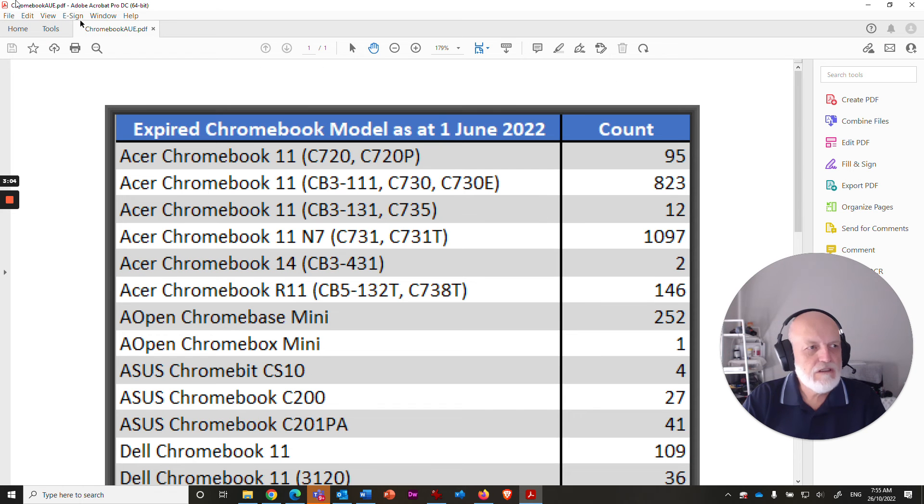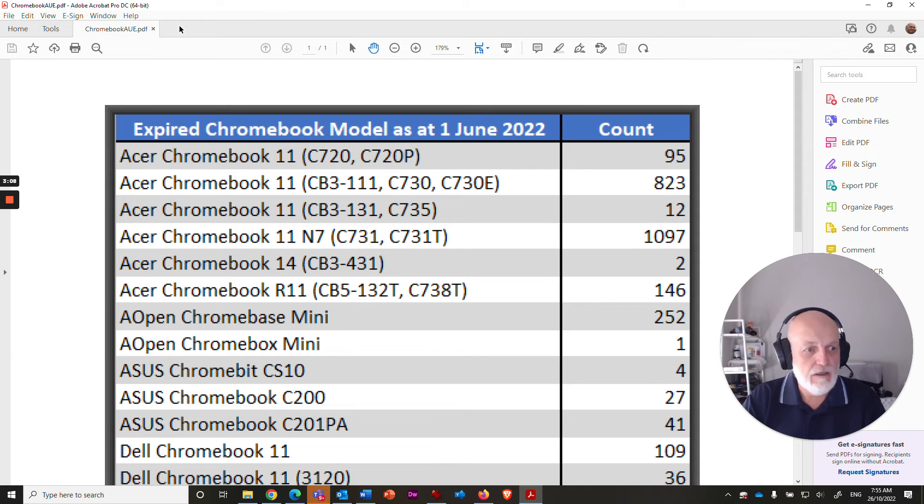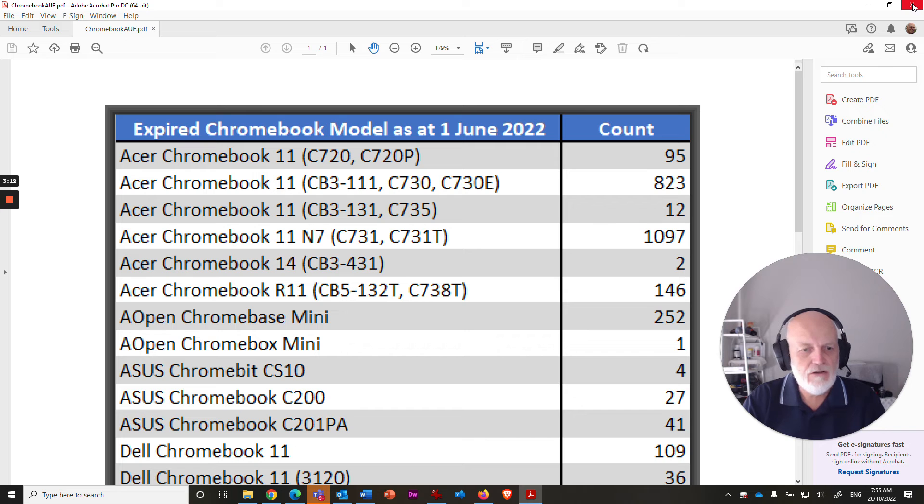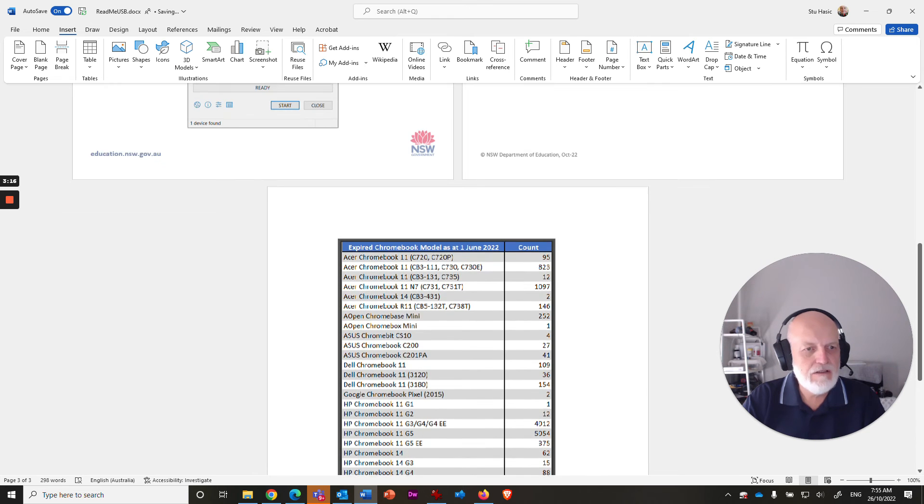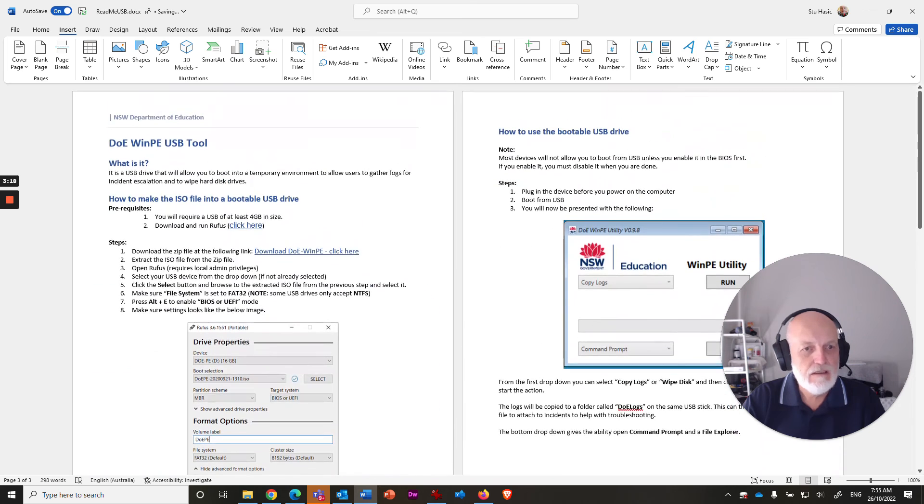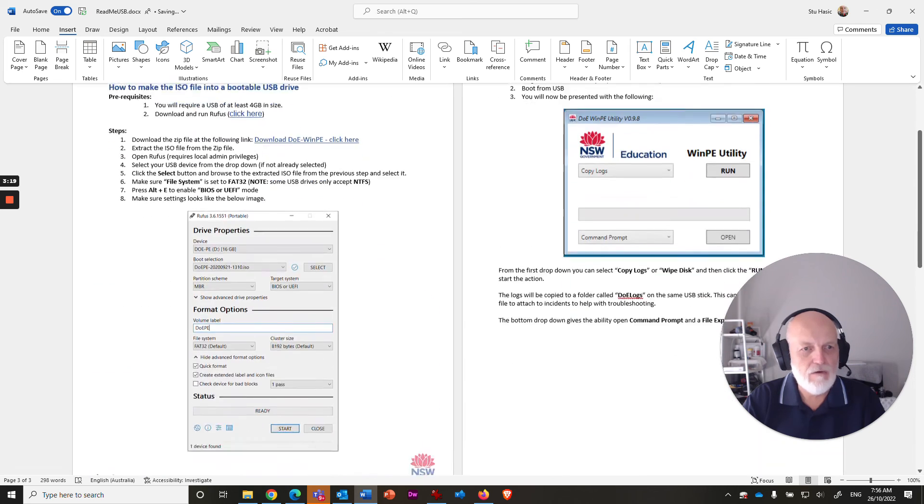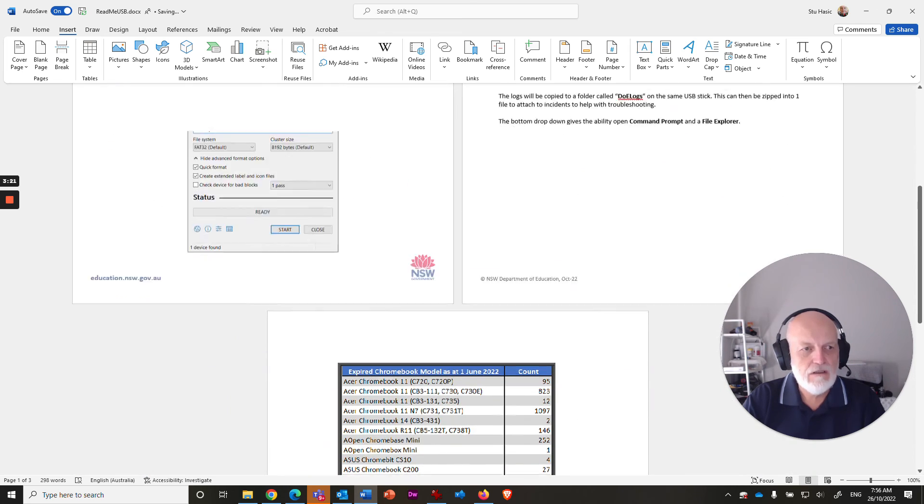And what it's going to do is actually launch it in Acrobat, your Adobe Acrobat program. It'll show it to you on the screen. But if you just close that, you don't need to do anything with it here. What you will find is that that page has been inserted into that Word document on SharePoint.